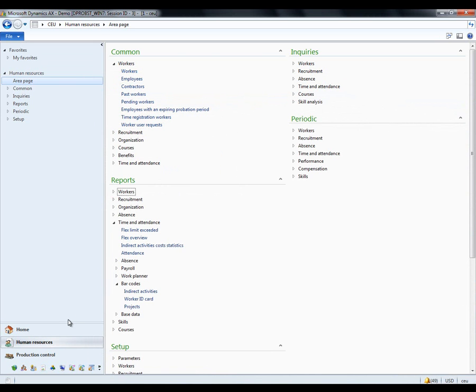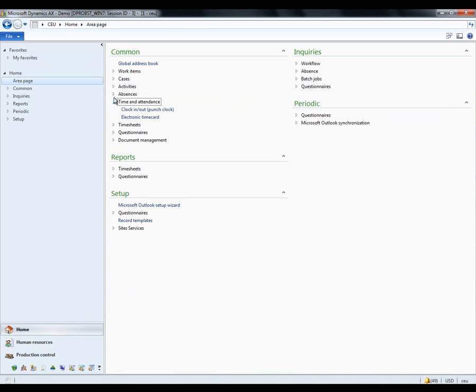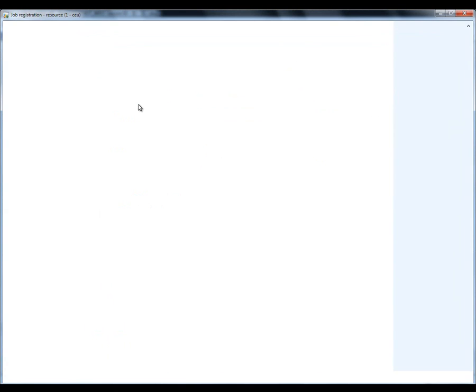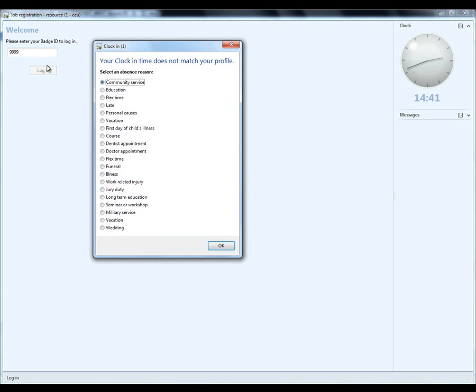Now, entering and leaving means entering on a terminal, so an AX terminal has been set up. And in order to set that up, I'll go to Home, I go to Time and Attendance, and I open the clock in and out punch clock menu item. So, this is what Ali will see every day. She can now use a barcode scanner, for example, and enter her 999. I click in.